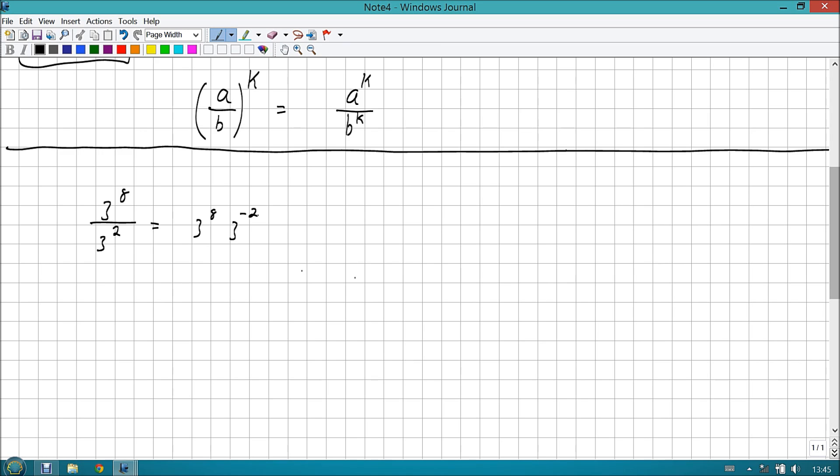Okay, that's an easy concept. Shouldn't be too difficult to deal with. But, what happens when we have something raised to a power divided by something else that's raised to a power? Well, let's take a look at that. Let's say that we have 3 to the eighth divided by 3 squared.